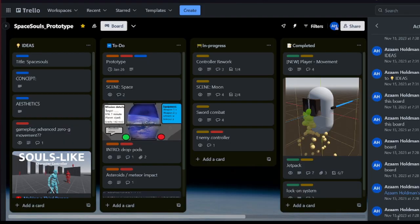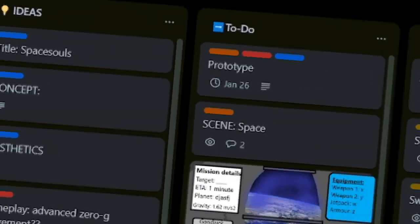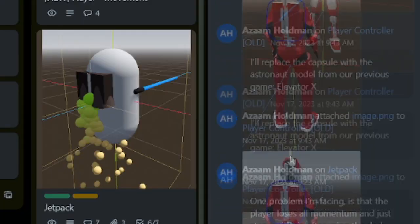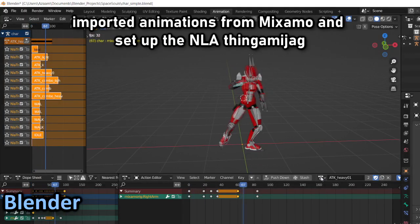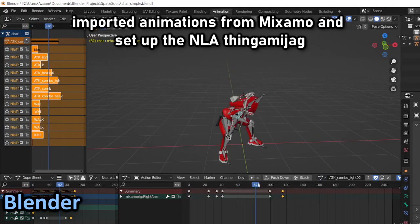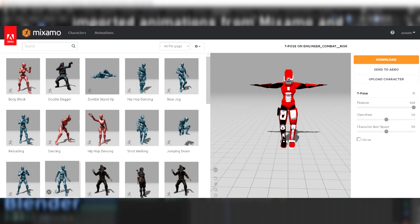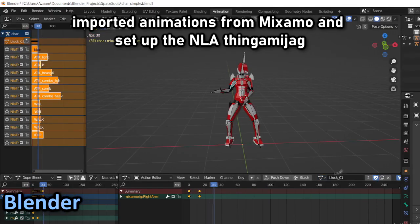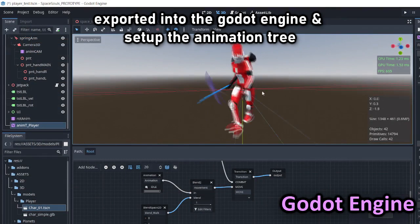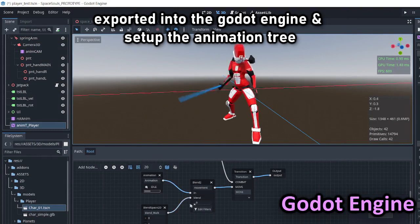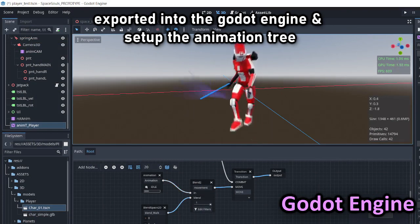Things were shaping up pretty nicely, but I wanted more. And so I started the animation process by retrieving animations from Mixamo, importing them into Blender, organizing them, fixing them up. And then I imported them into Godot and set up the animation tree.